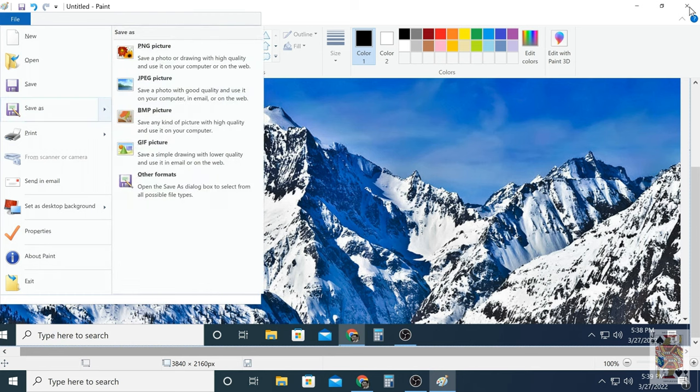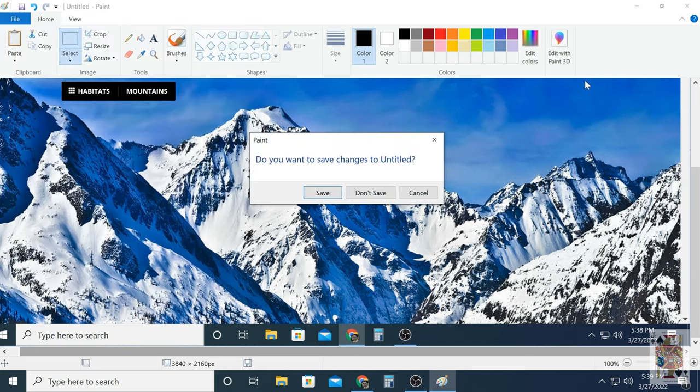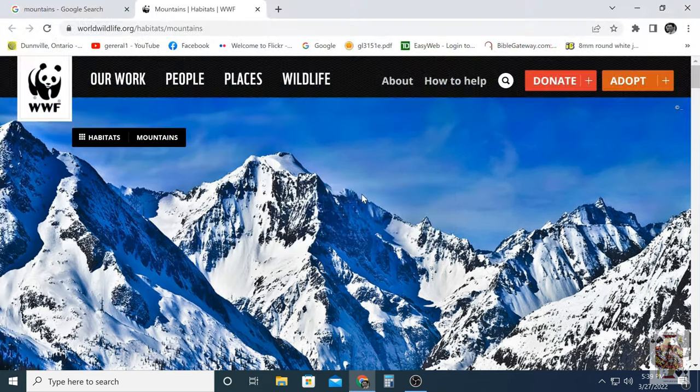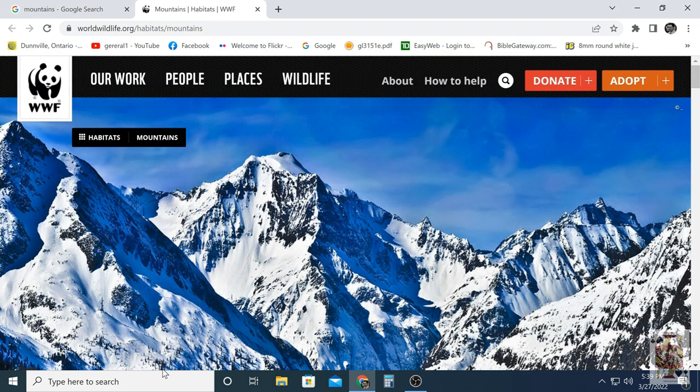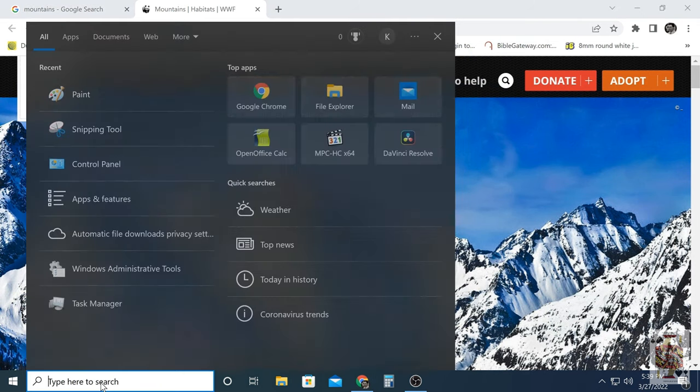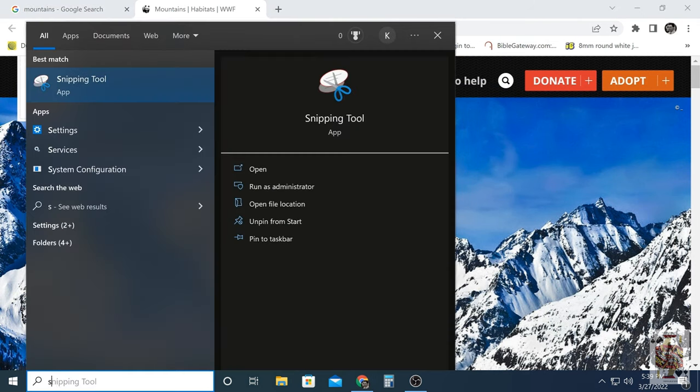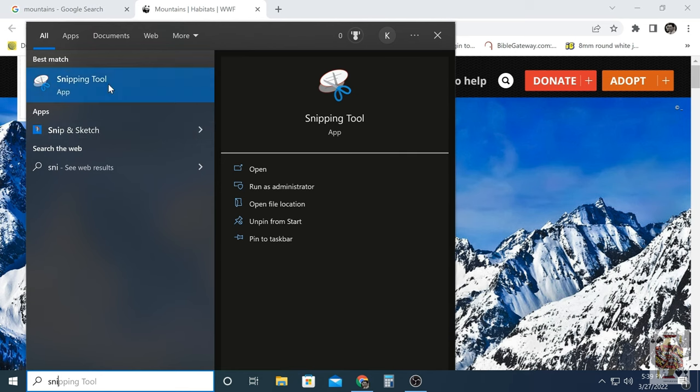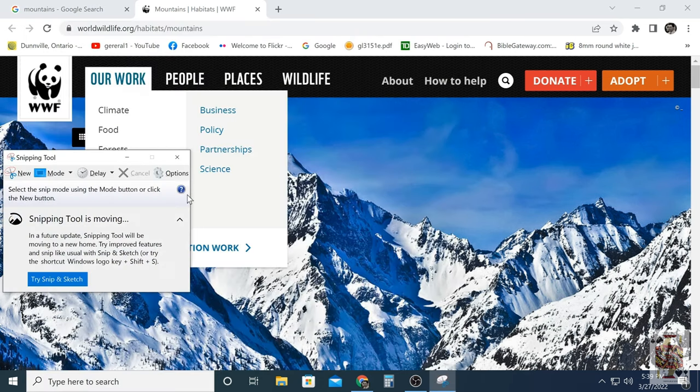But there's a quicker way of doing this. Let me show you how. Windows has a tool called the Snipping Tool. I'm just going to type it in the search bar, load it up.